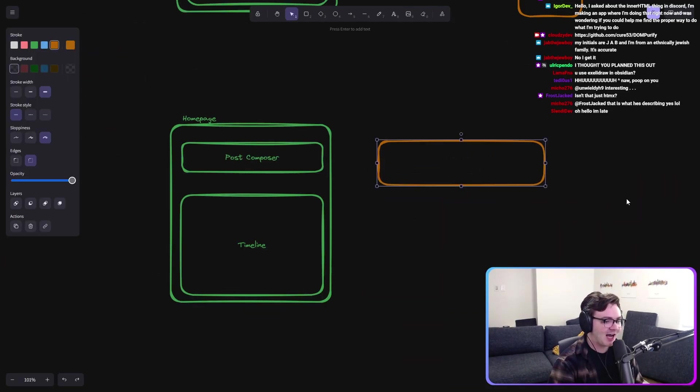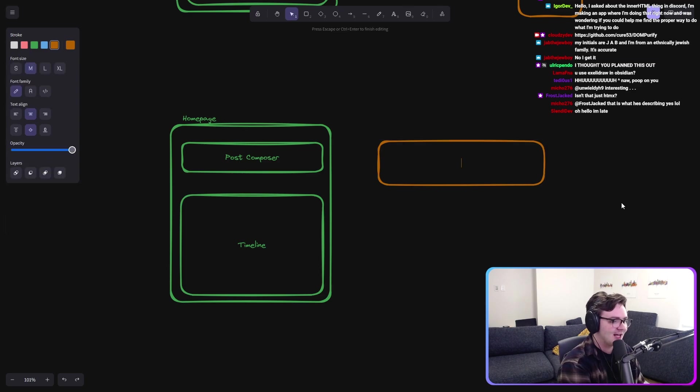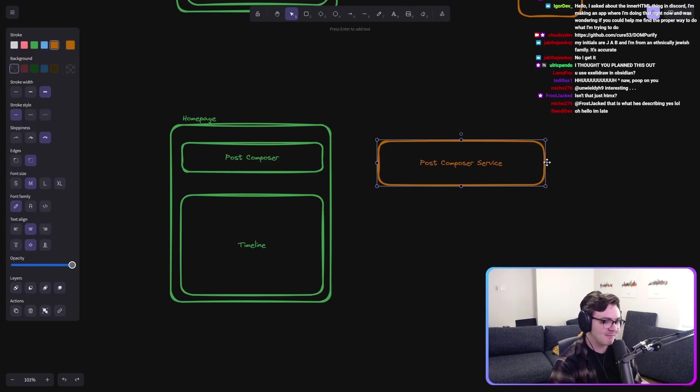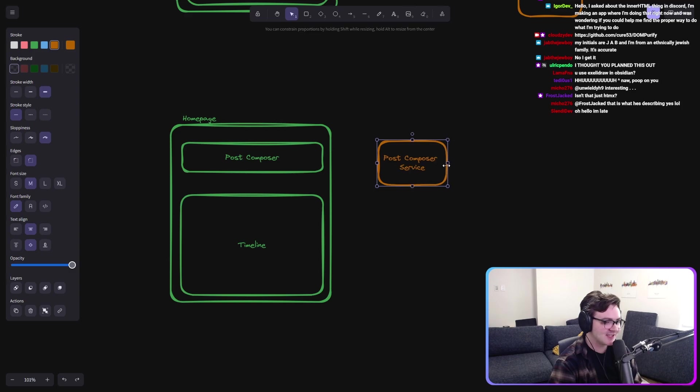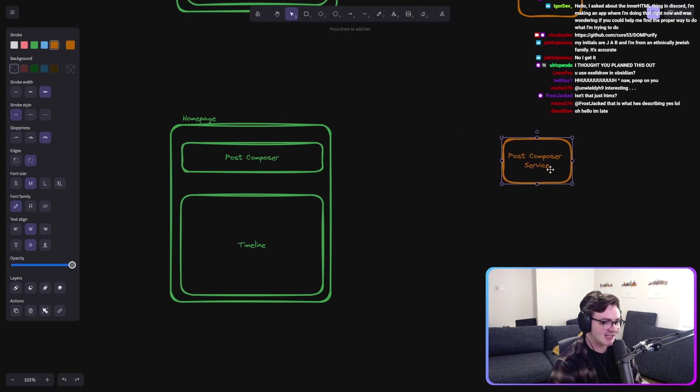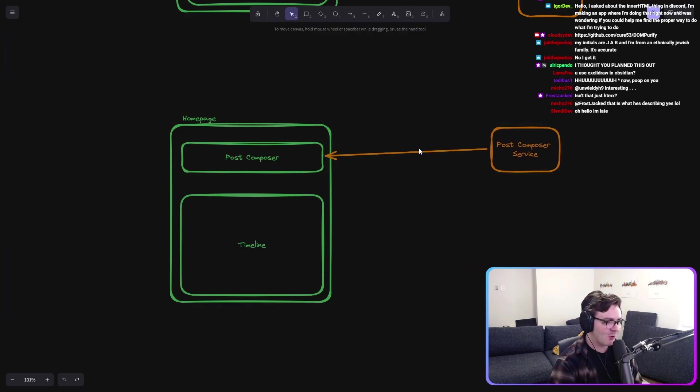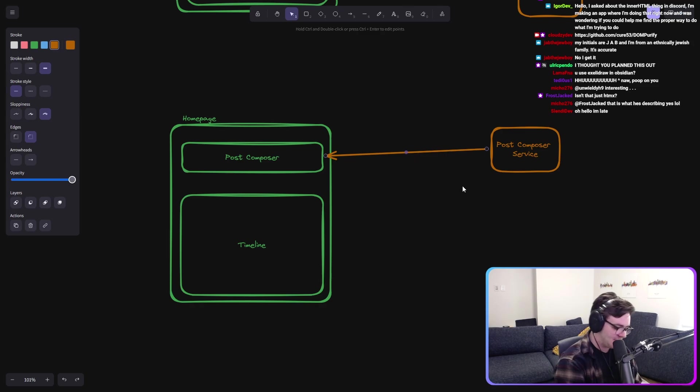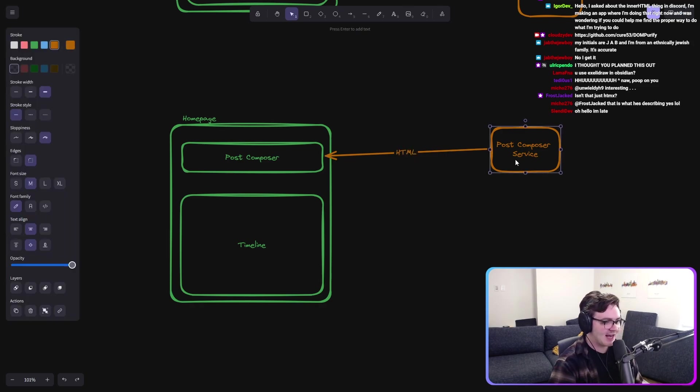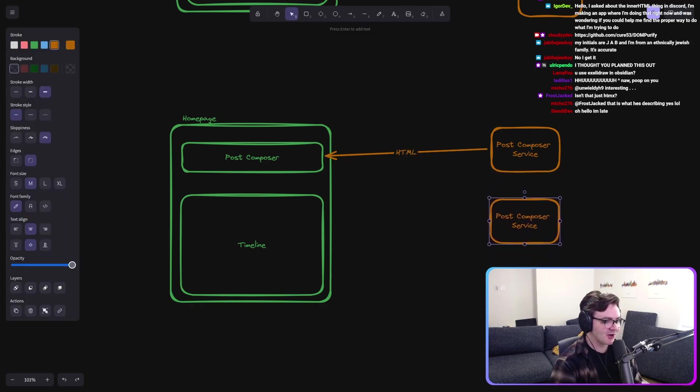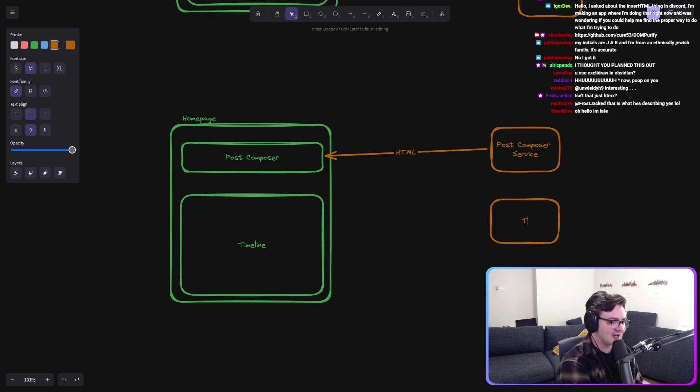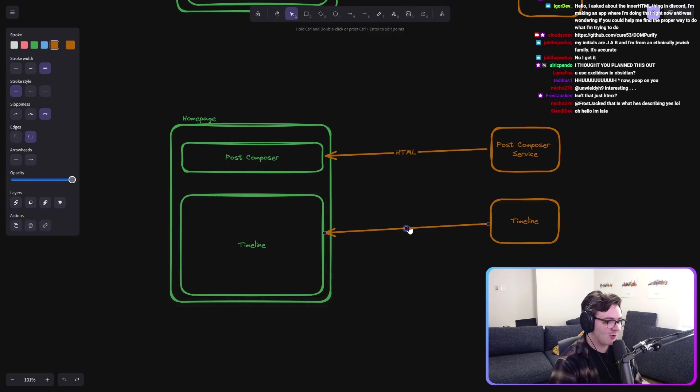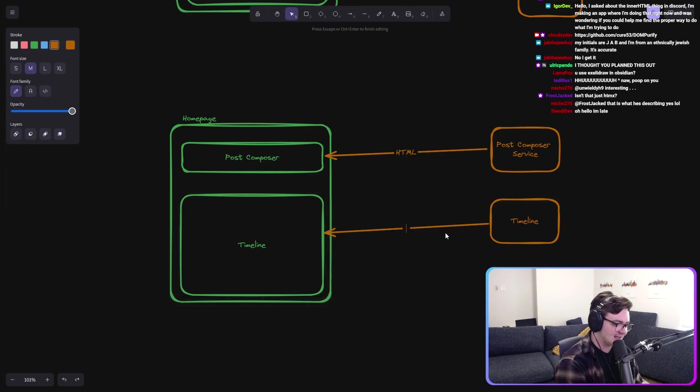So I'm going to make the post composer service. And the post composer service is going to send you back the HTML required for this. And I'm going to make the timeline service. And the timeline service is going to send you back the HTML required for this.